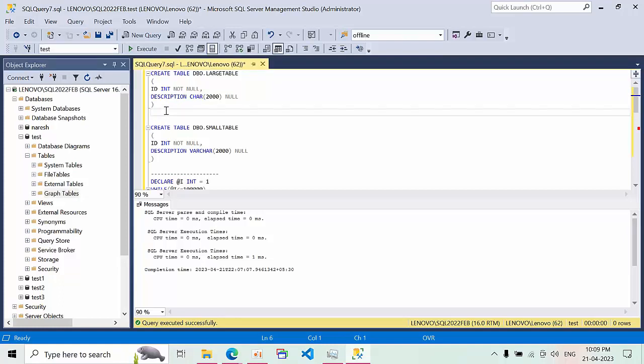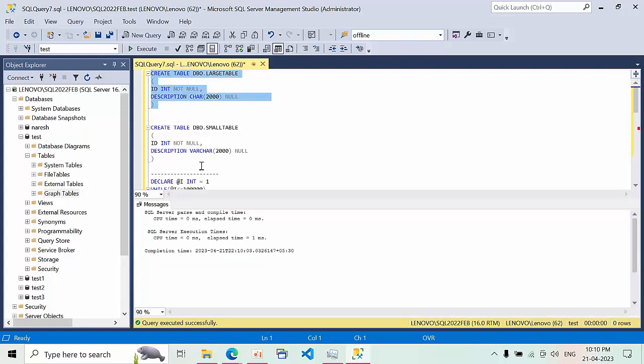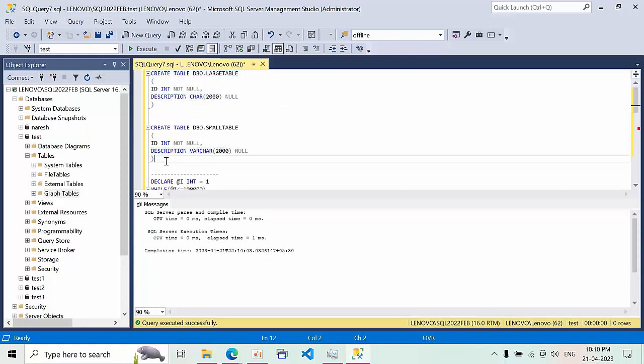I am creating one table with ID and description columns. ID is an int value and description is character with 2000 size. Now I am going to create a table with a name called small table. The description is varchar 2000.